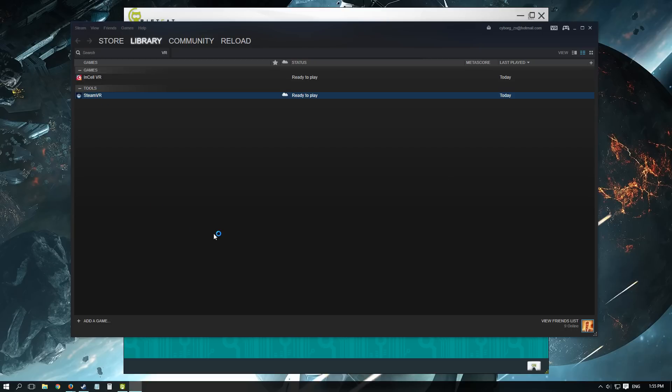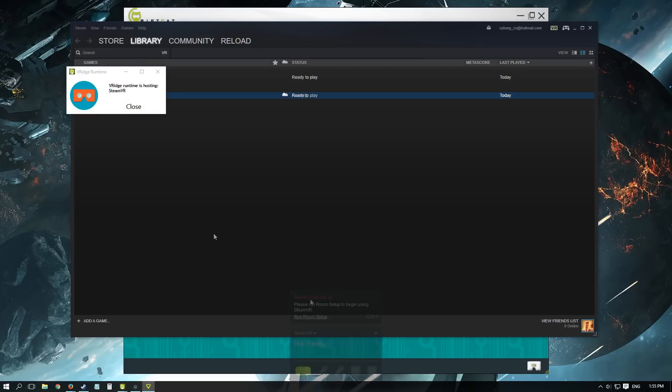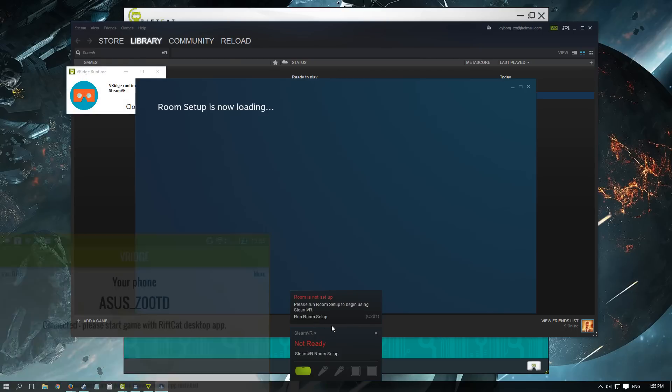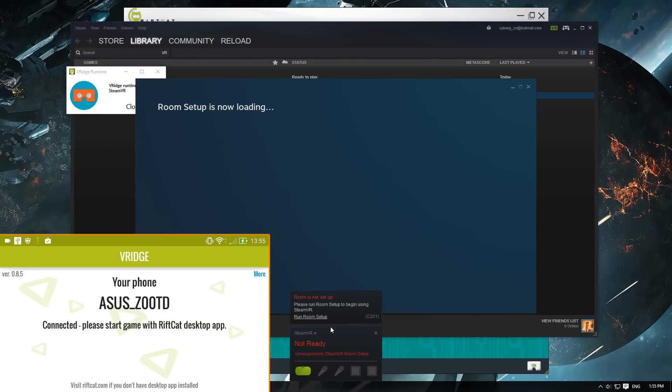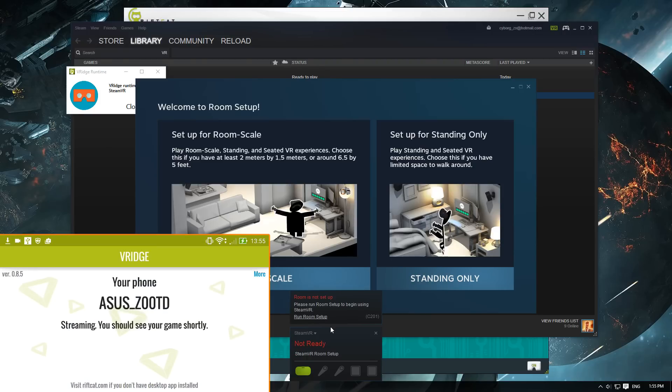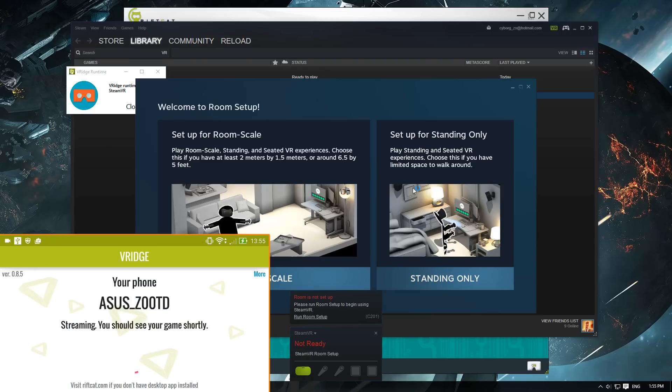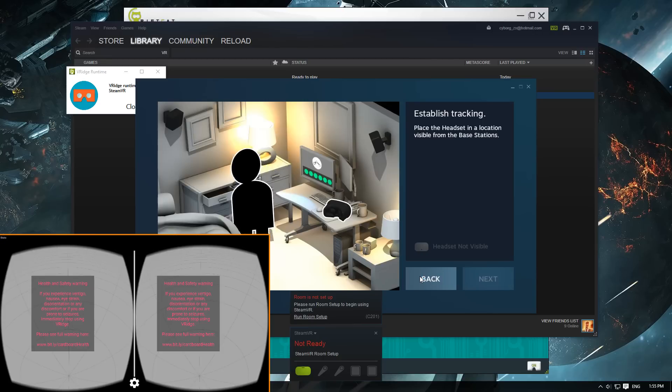Once you start it up, your RiftCat should launch automatically, and then you're gonna have to do the room setup. At this point your phone is not really needed, but you can wait for it to sync up. Select the standing only option, because at this point you can't really track yourself in a room.